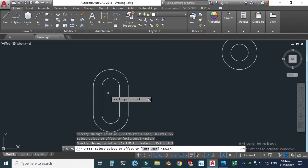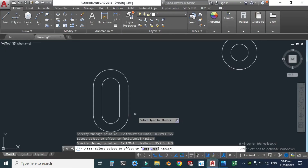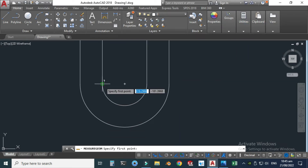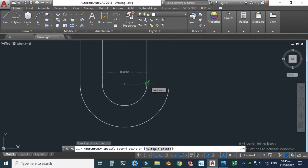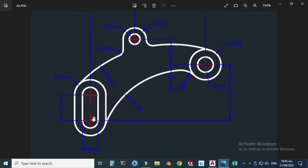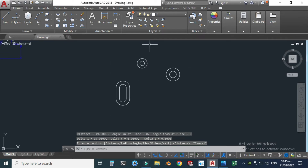We can verify this. Let's go to the drawing — the dimension should be 19 units. Let's check it using the distance command: go to Utilities, Measure, Distance. Snap the quadrant point and confirm — the dimension is 19 units. So we have created these two circles and a slot correctly.